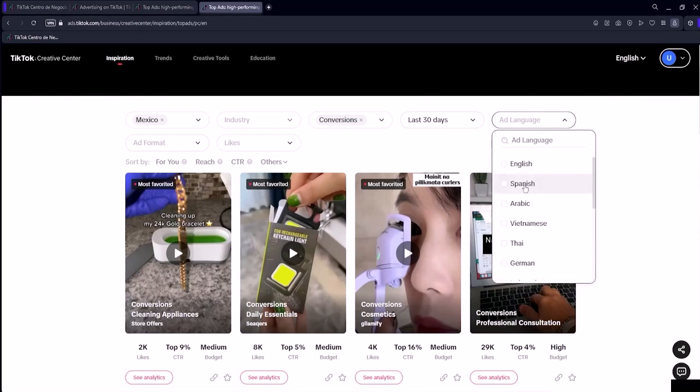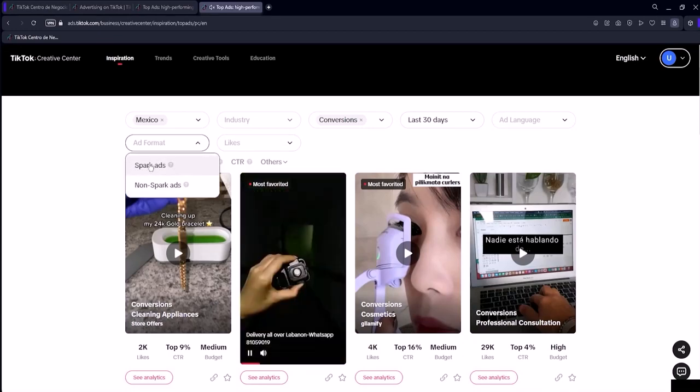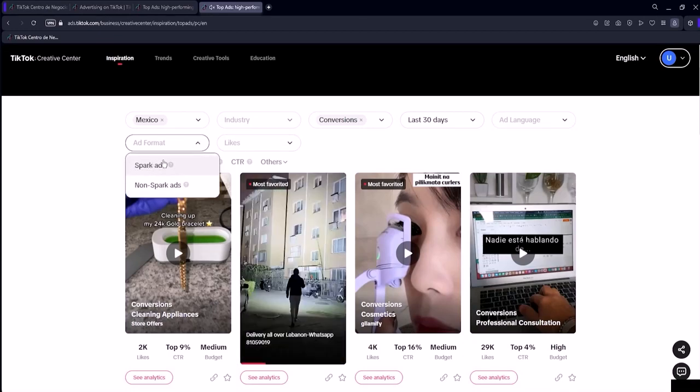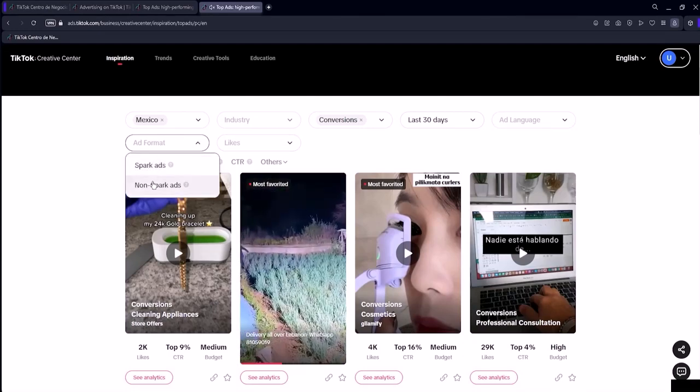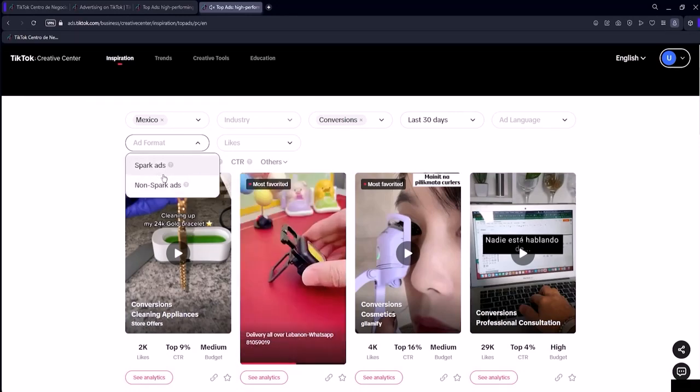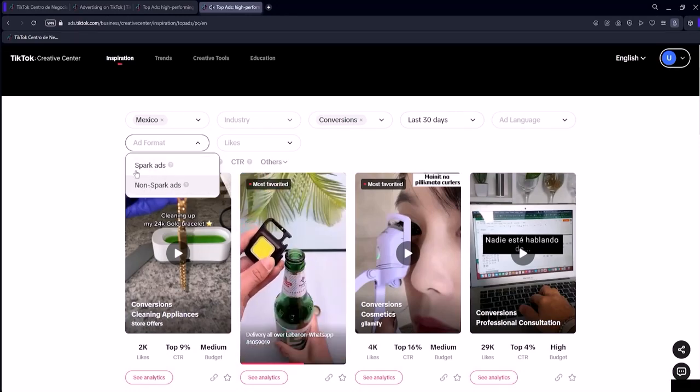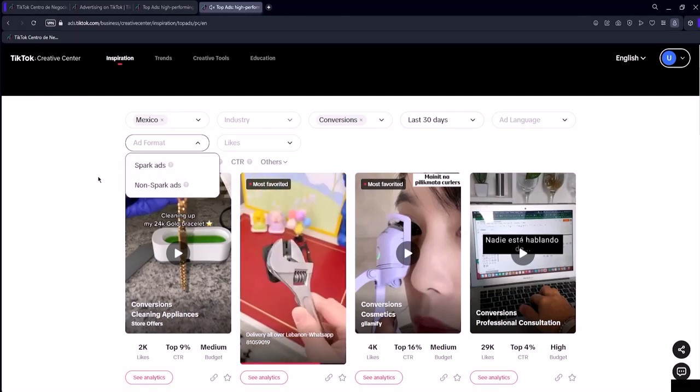As for the ad format, we have two types, spark ads and non-spark ads. What's the difference between the two? Spark ads are those where the call to action appears on the screen at the optimal moment in the video.